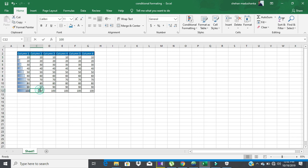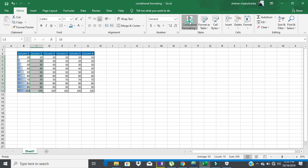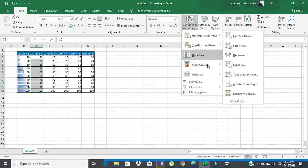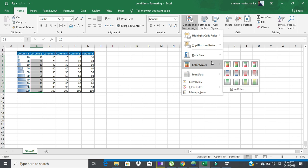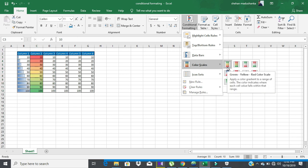Then I need to give color scales to column 2. Again go to Conditional Formatting, then Color Scales. Now you can see how the color changes according to the values of the column. You can select any color scale as you wish.